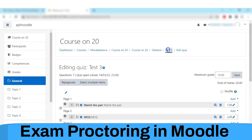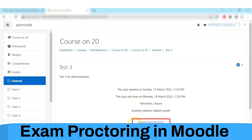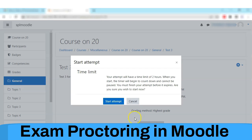Now the instructor has to attempt this quiz in order to enable this exam for students. Here I am attempting the newly created quiz.